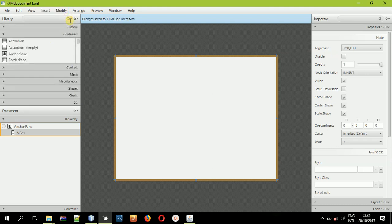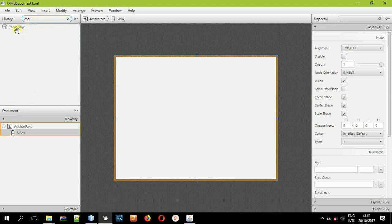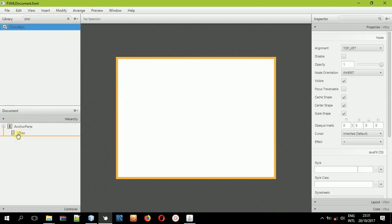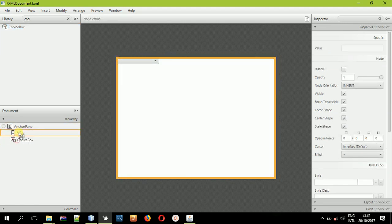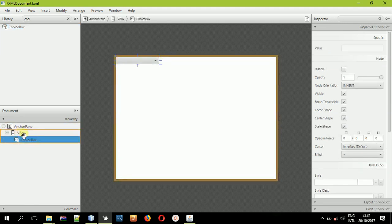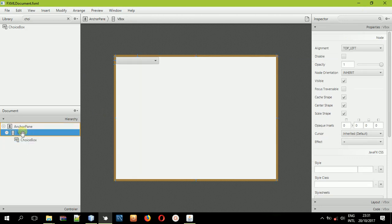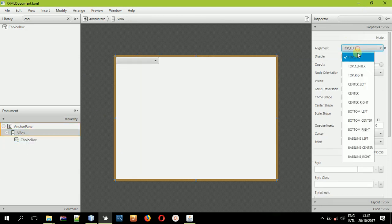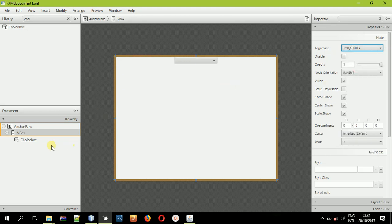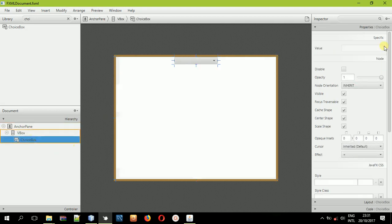After doing that, now search for the choice box and just search it inside here. This is a choice box — drag and drop it inside the VBox, not the AnchorPane. Once you put it inside the VBox, come back and select the VBox and align it to the center. For the choice box, you cannot put any prompt text or anything like that.